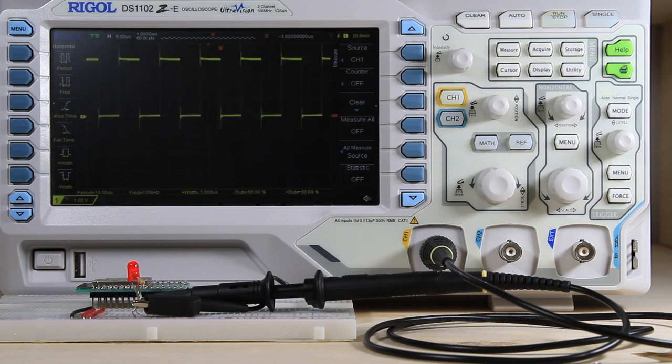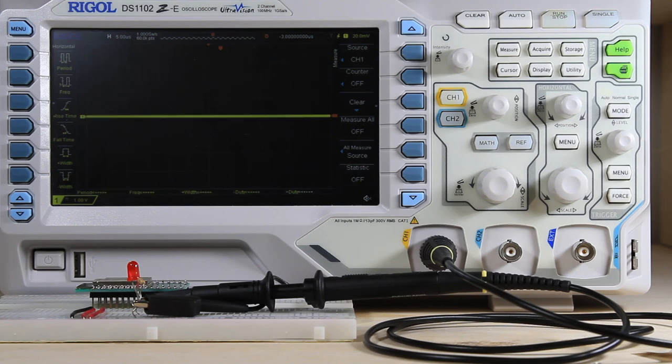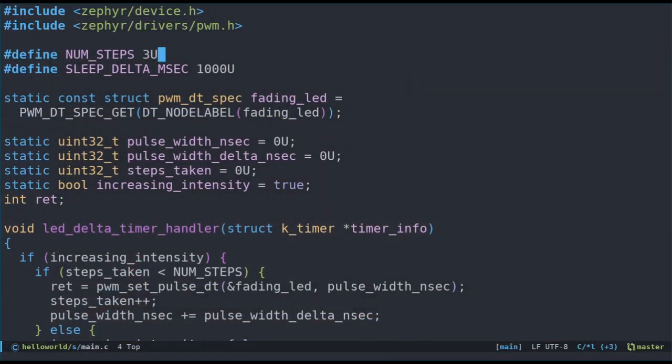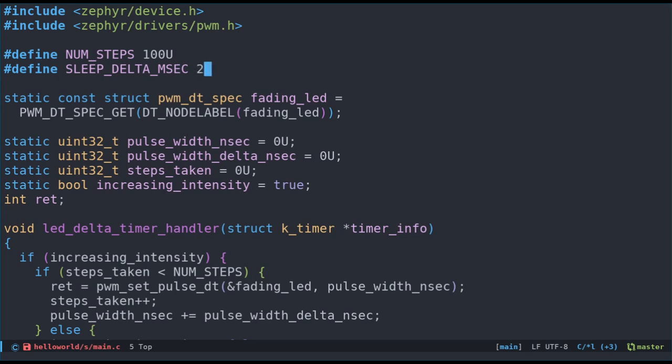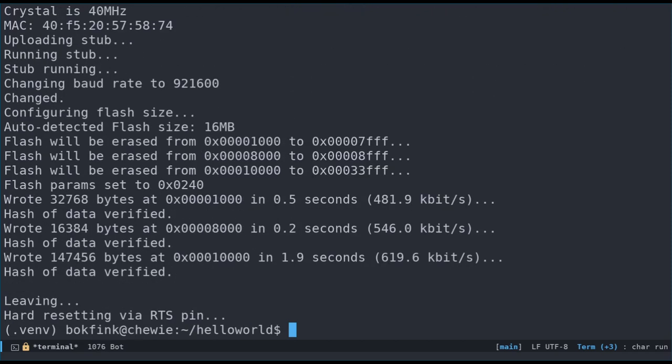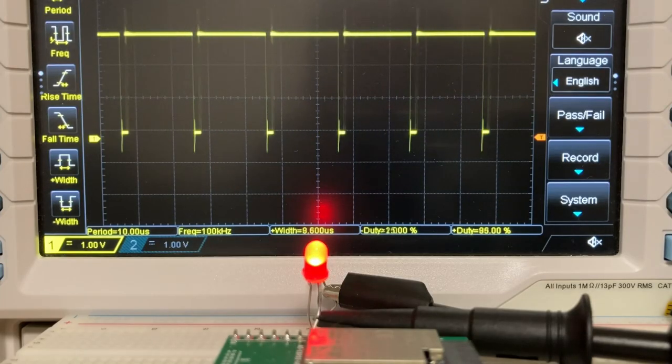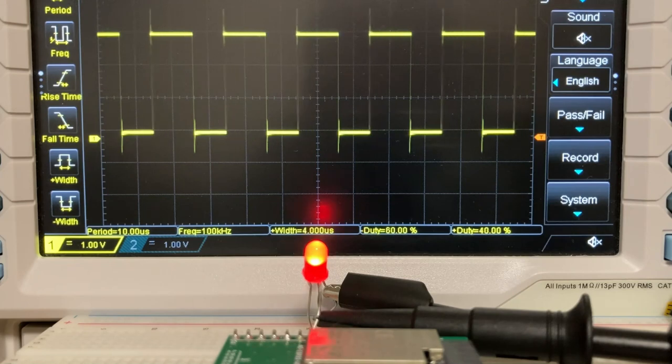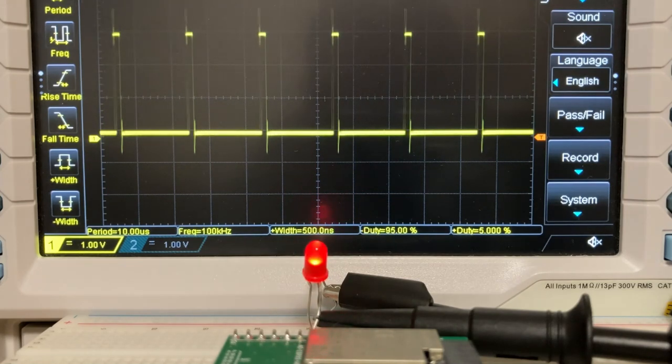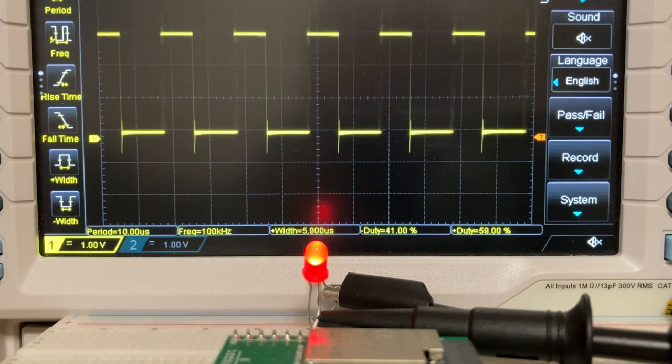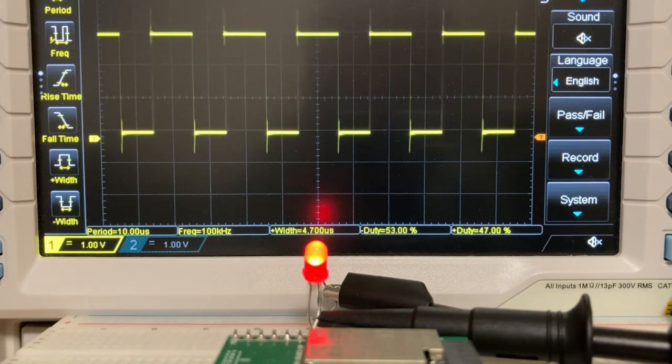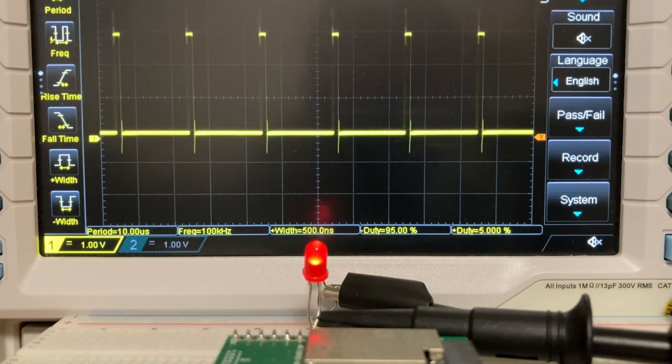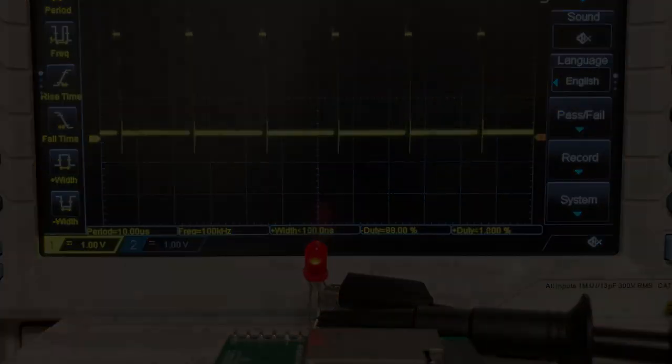Now, we just have to modify the num steps so that the transition between each pulseWidth change is not noticeable. And also modify the sleep delta msec to make the transition appear smooth. 100 and 20 seems to work quite well. Do note that the intensity seems to change less and less as we reach the maximum intensity. Our pulseWidth is changed in a linear manner. However, the intensity perceived by our eyes is not linear. So, if we'd like to make it even smoother, we could model an exponential increase in the pulseWidth.